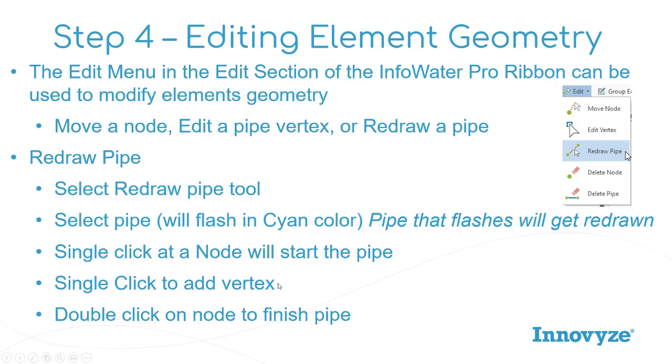Once that pipe is selected, when you single click at a node, it's going to start the pipe redraw. If you single click anywhere along there, it's going to add a vertex, and then when you're near a node and you double click, that will finish the pipe.